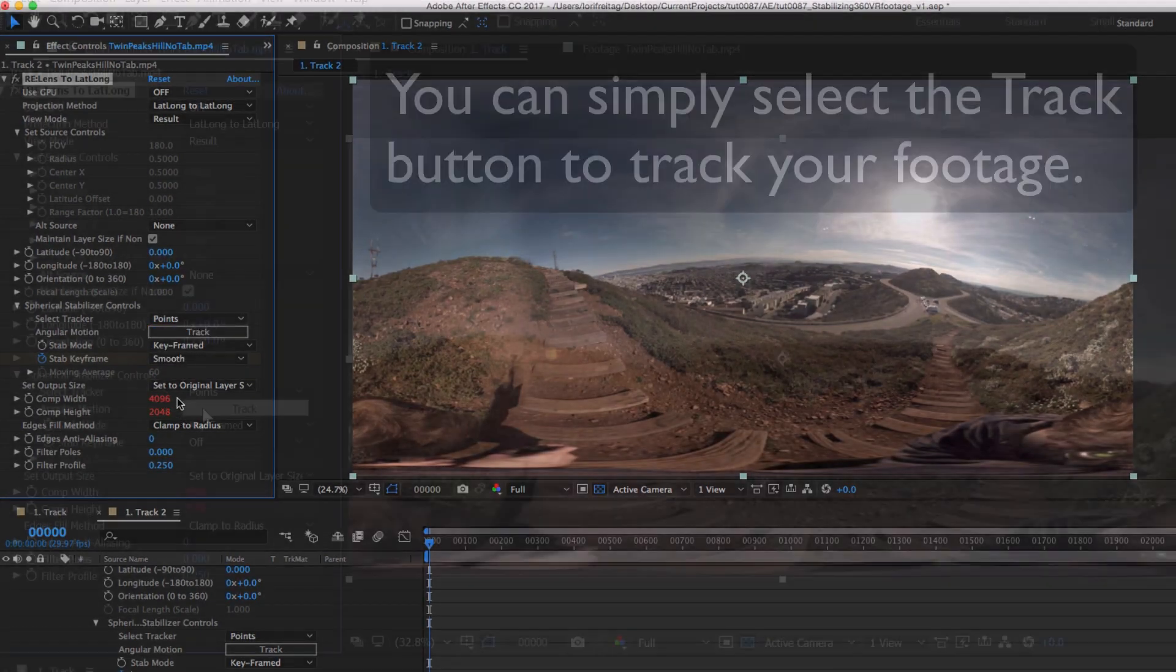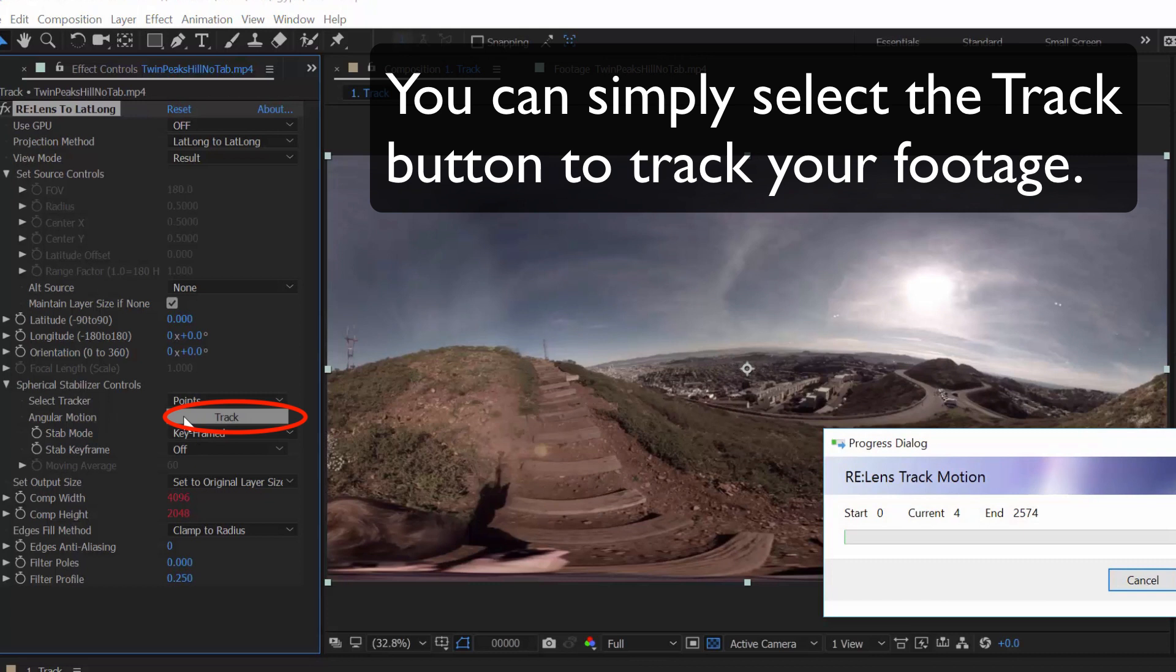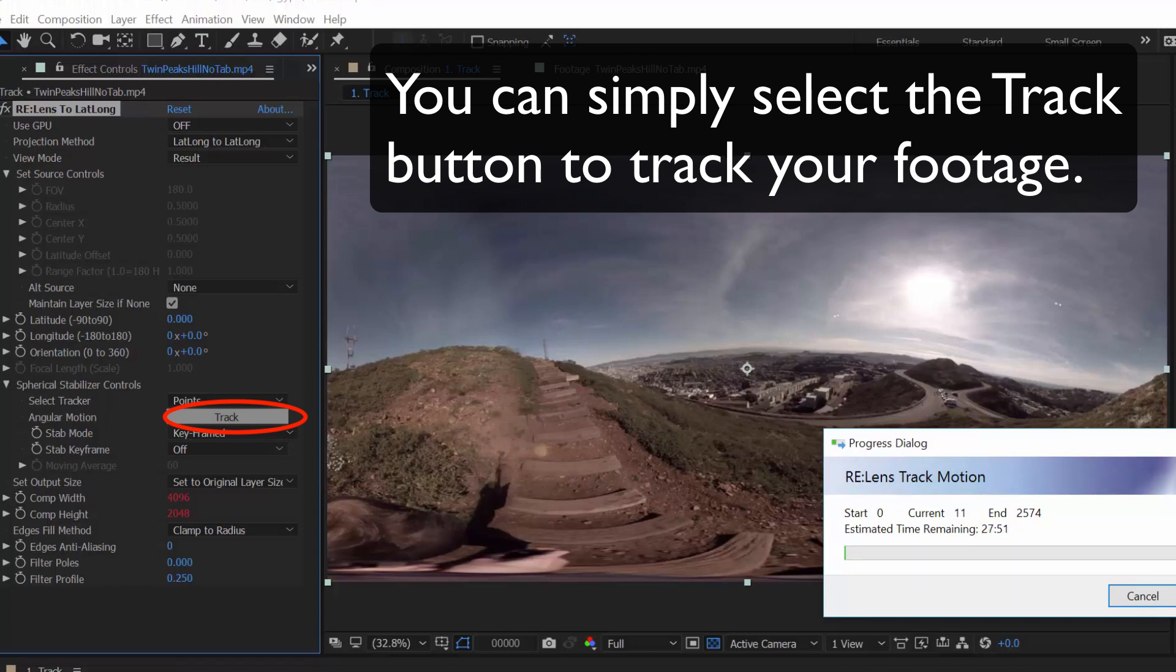Now I can press Track. Note, there are no areas that need to be selected or points manually tracked or guided by the user at this point. You simply press the Track button, which analyzes the footage.